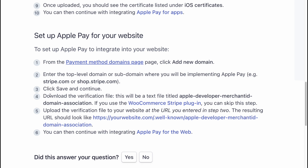Download the verification file. This will be a text file titled apple-developer-merchantid-domain-association. If you use the WooCommerce Stripe plugin, you can skip this step.